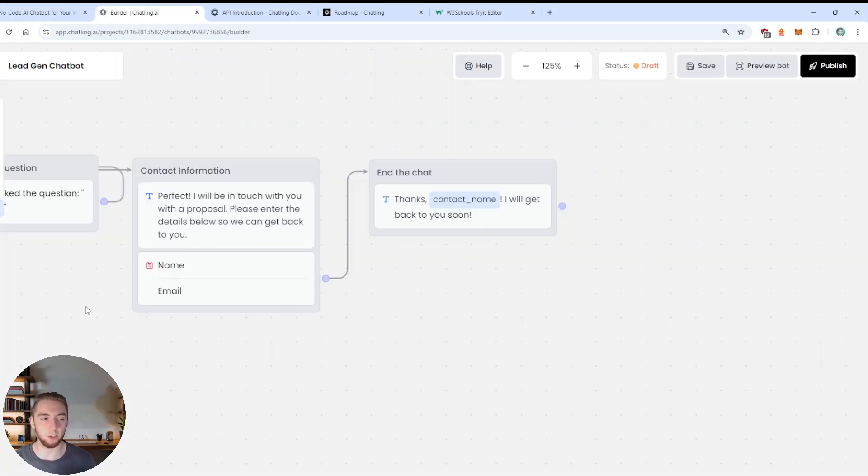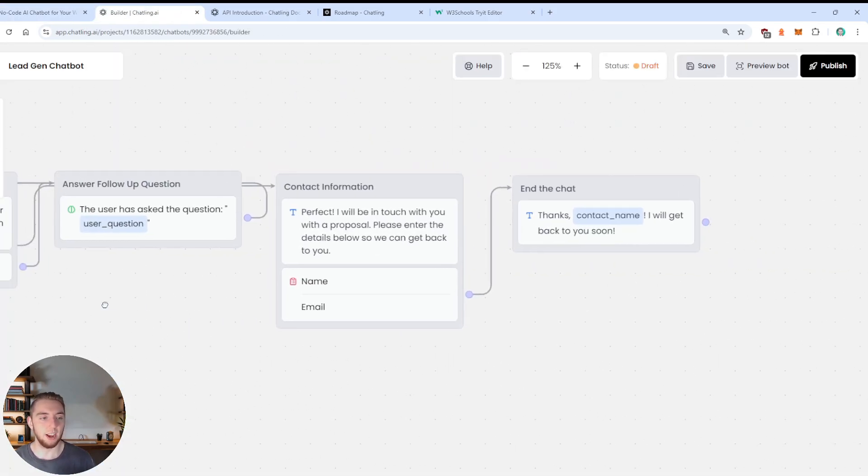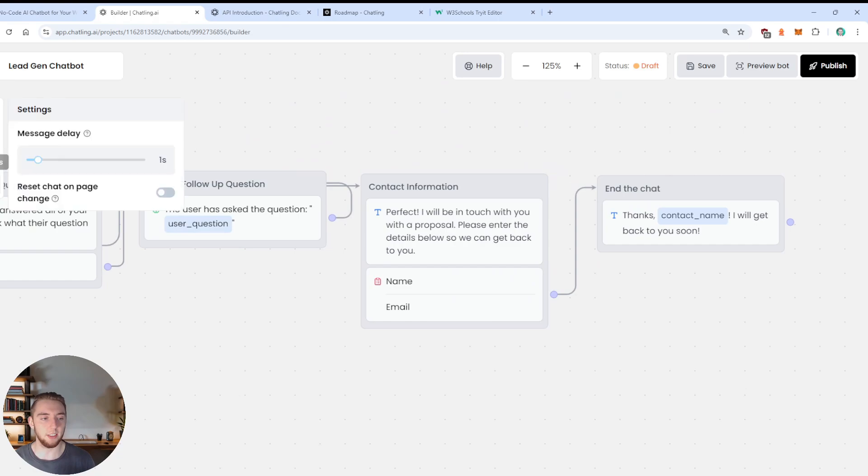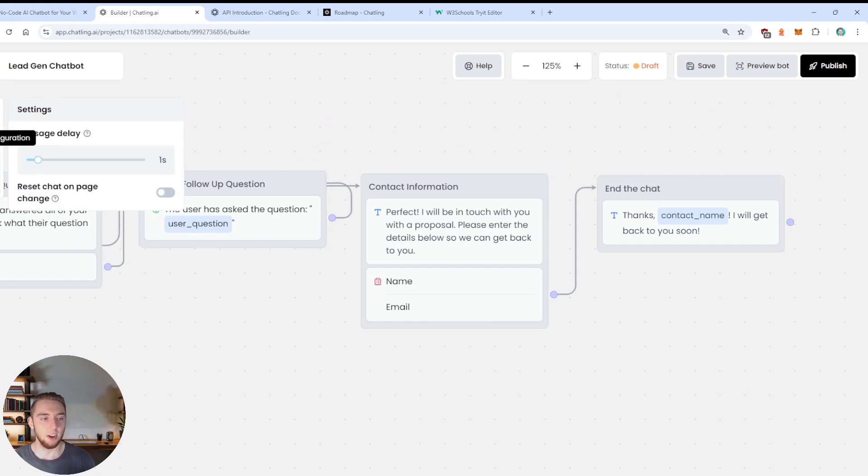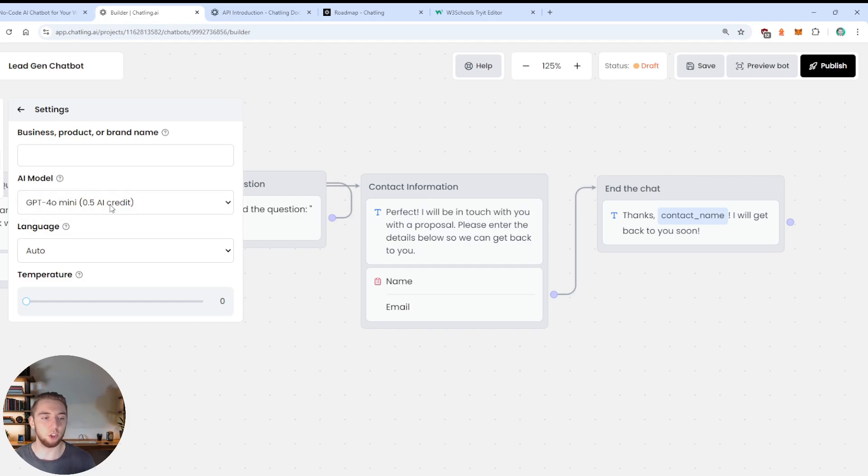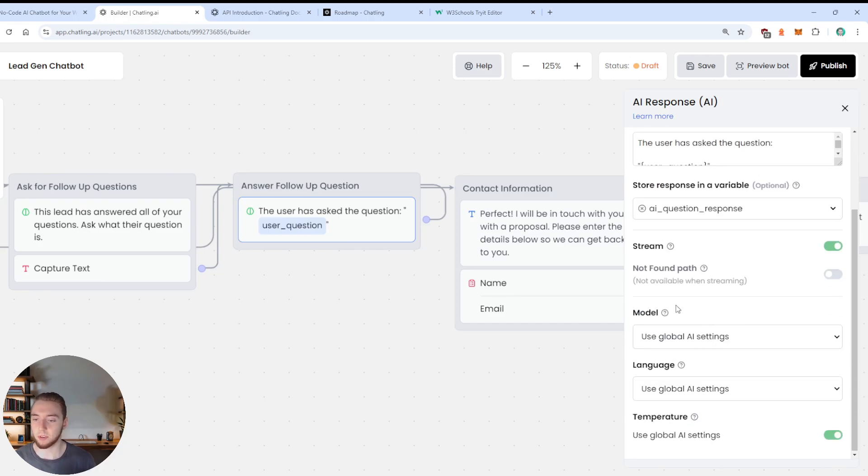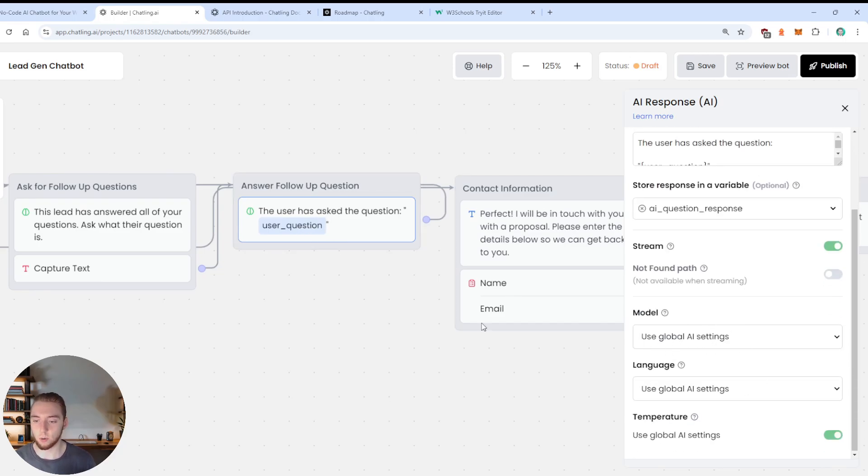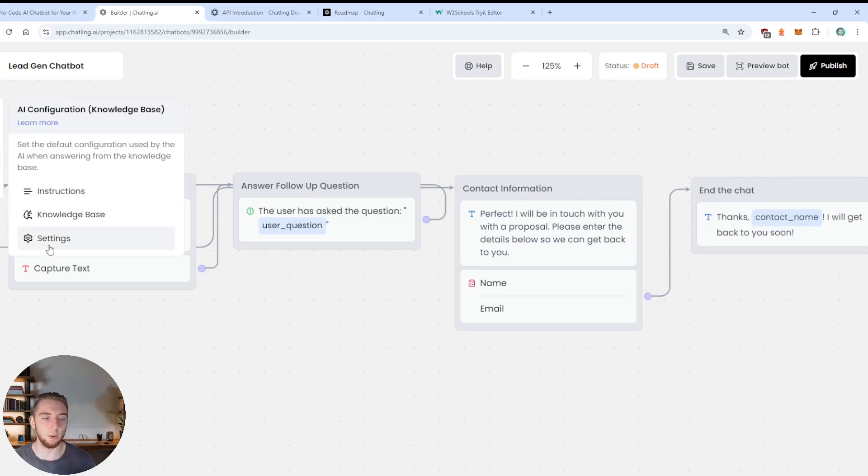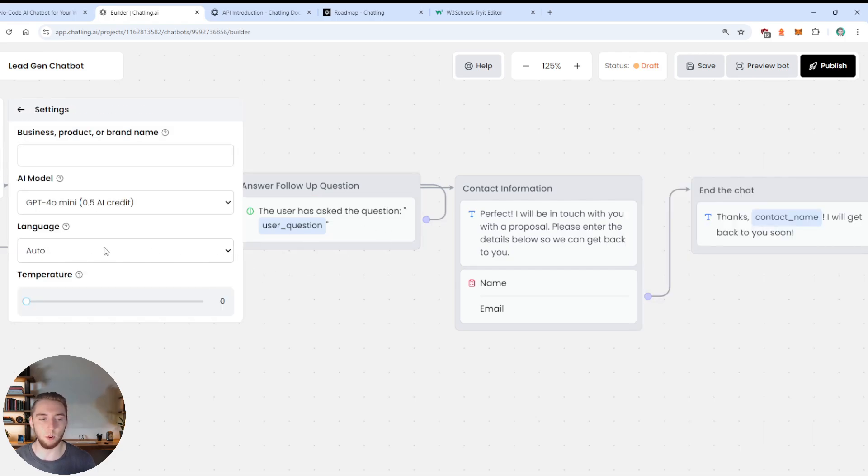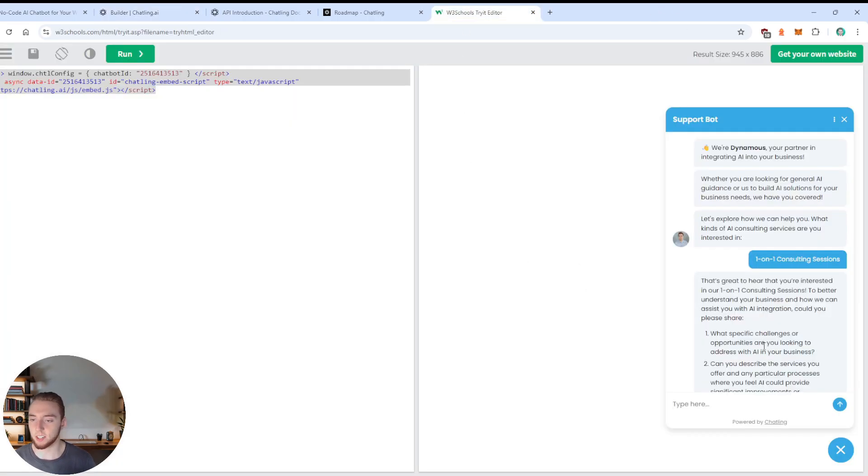And then it's going to go to my model, which I selected GPT-4 mini. In this case, I'll actually show that really quick here, just so you can see where to set that. So if I go into the builder here, and I click on the settings, and go to the settings for my AI, my model is GPT-4 mini.